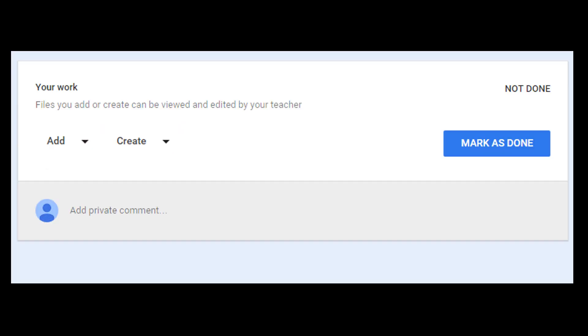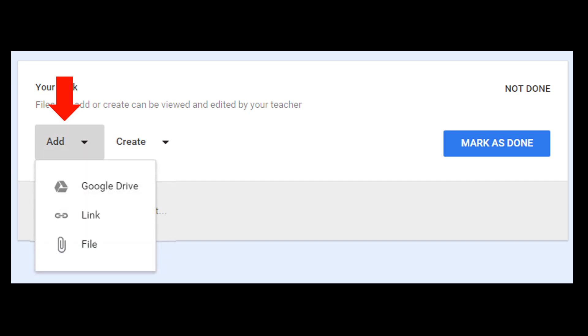Once you've opened your assignment, you're going to look for this option right here, the one that says Add. This is where you can add your files. When you click on that, it's going to pull this drop-down menu down for you.